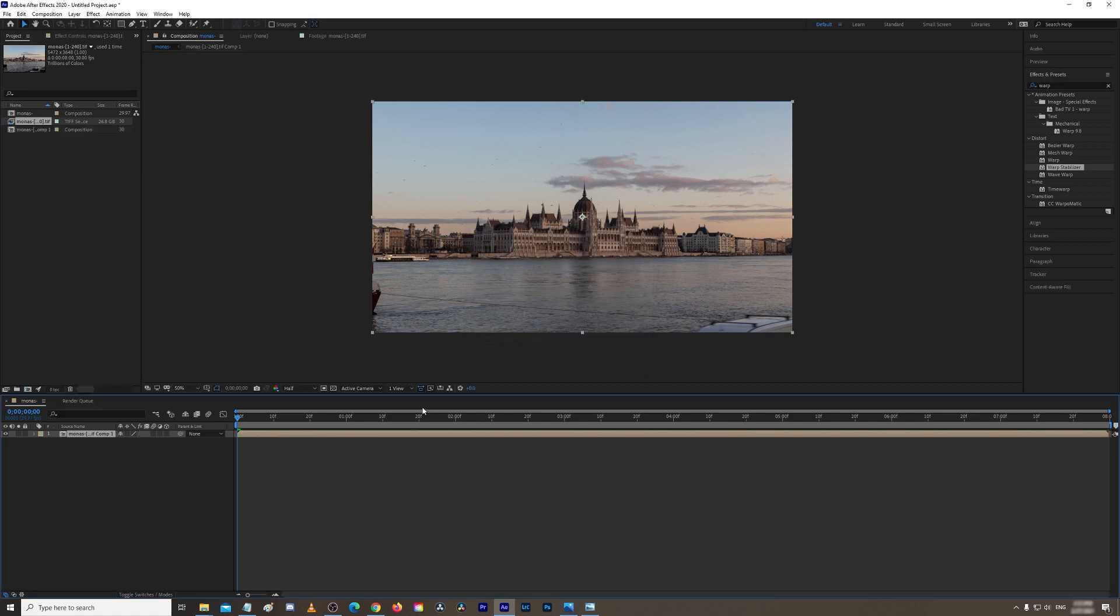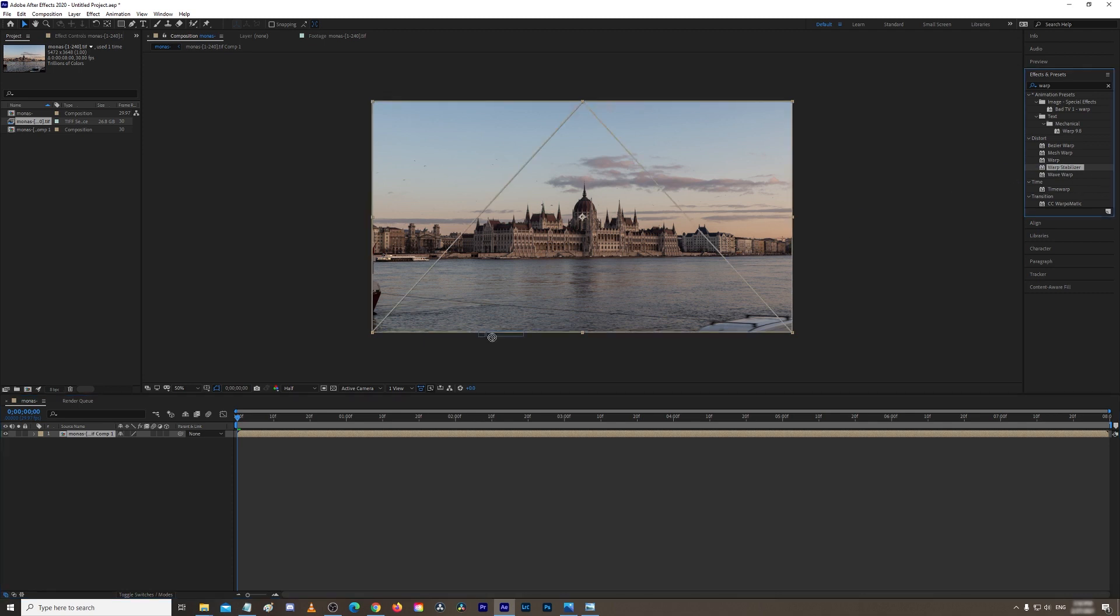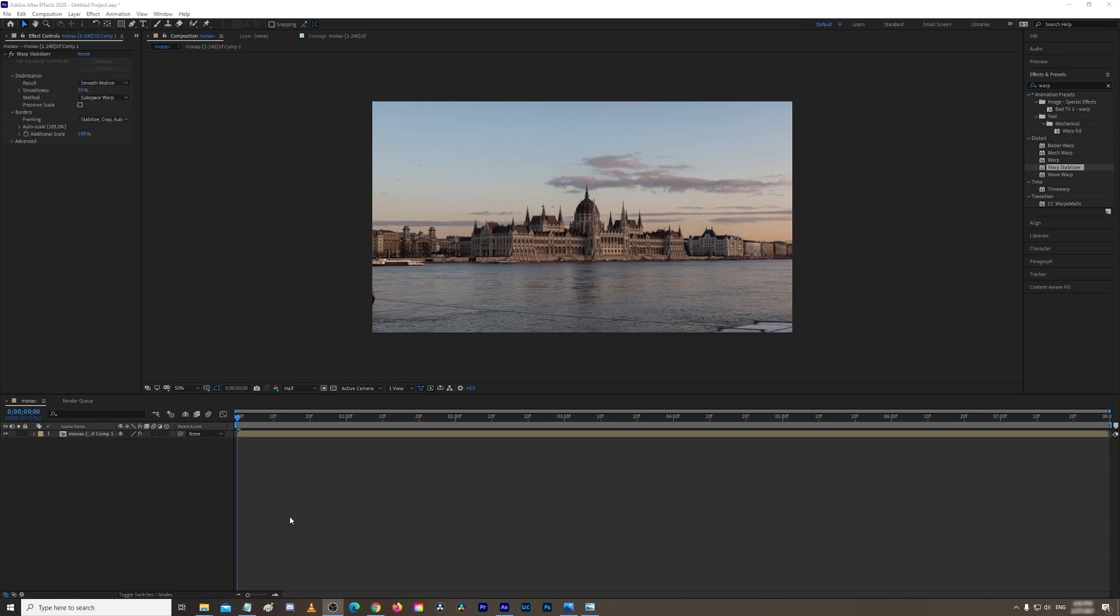And make sure 'Move all attributes into the new composition' is selected. Press OK. And now it's basically a new composition. Go back to your Effects and Presets, Warp Stabilizer is already selected, and just drag it into your composition. Okay, so let's check the footage after we reapplied warp stabilizer.